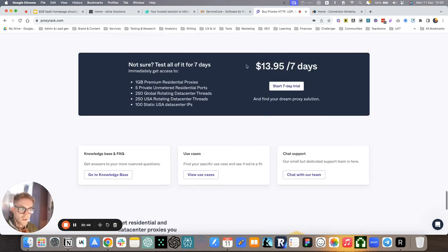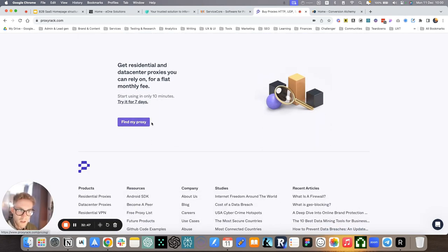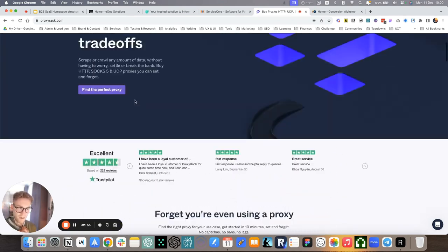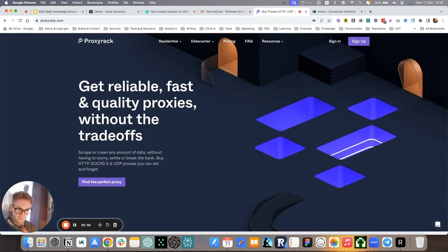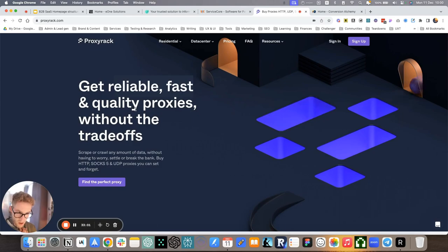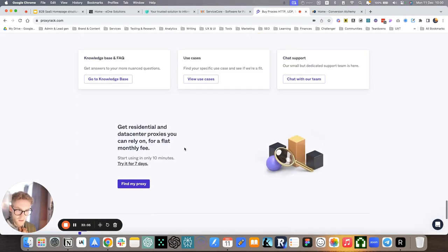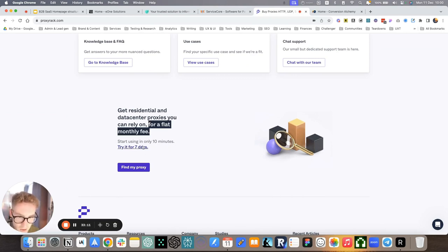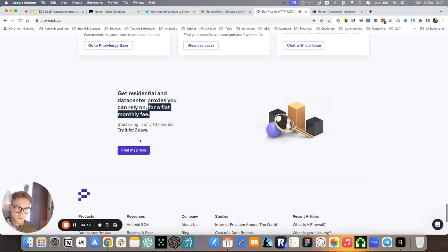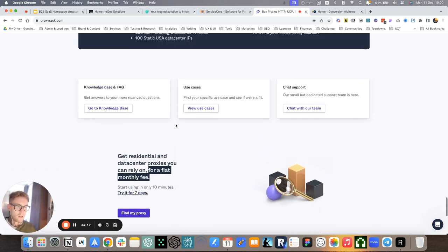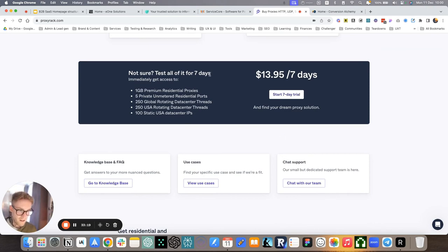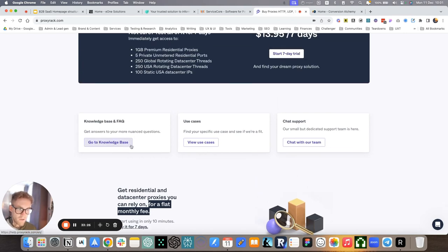ProxyRack. One of the calls to action is the trial, but we finished with get residential and data center proxies you can rely on for a flat monthly fee. Again, connecting with reliability, ease of use, fast speed, quality, and obviously affordable price for a flat monthly fee. Being even more specific, start using in only 10 minutes. Try it for 10 days. So super specific, super to the point. Now they've internalized all the platforms can offer and they should be ready to buy. Or they can obviously learn more through these secondary calls to action.